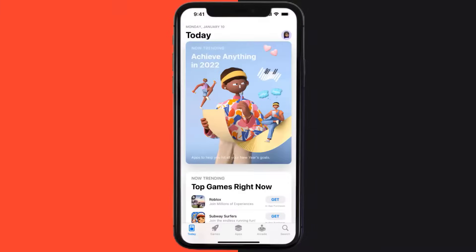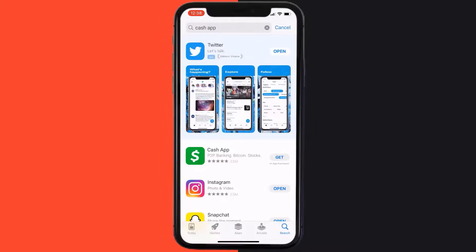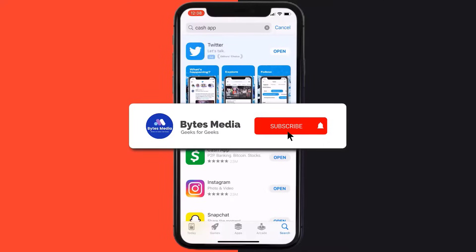Once uninstalled, you need to open up the App Store and search for the app, then click on the Get button to install it back on your device. Hopefully this will fix the issue.